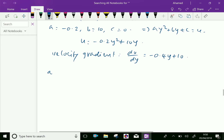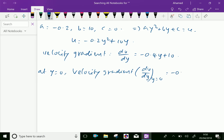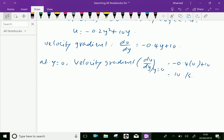At y equal 0, the velocity gradient du by dy equals minus 0.4 into 0 plus 10, which equals 10 per second.